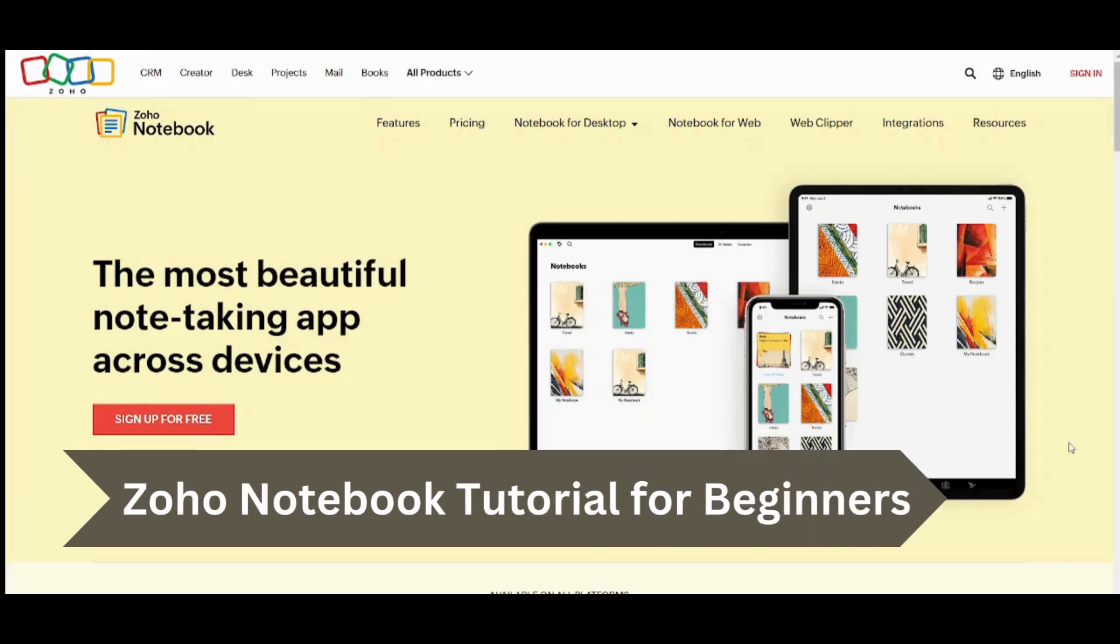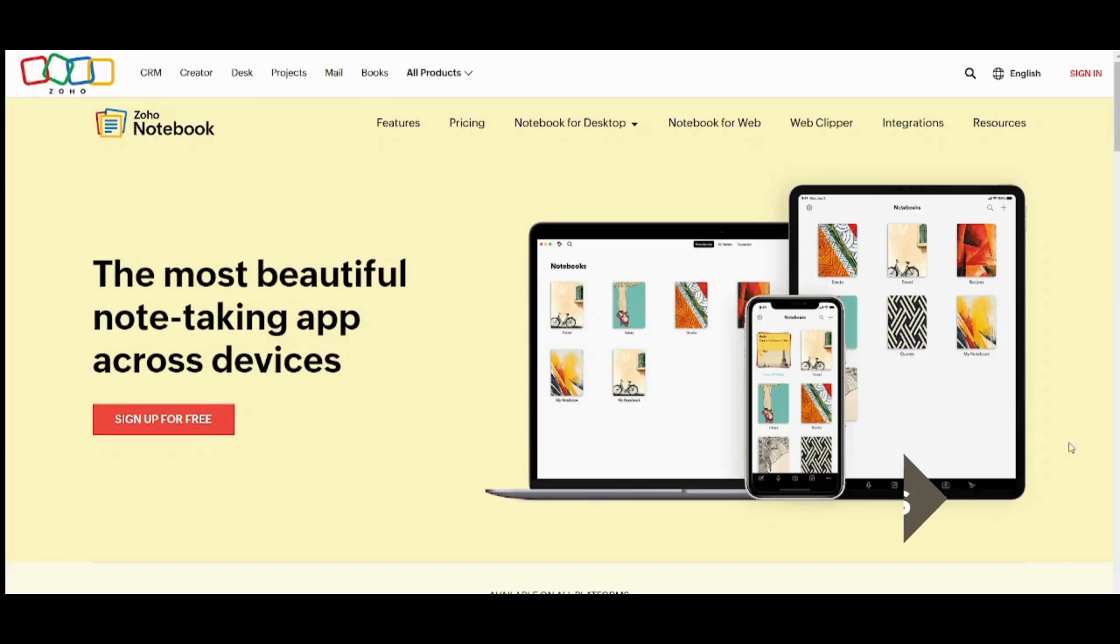Hey guys and welcome back. My name is Saif and in this video I'm going to show you step by step how you can easily use Zoho Notebook. So let's get started.